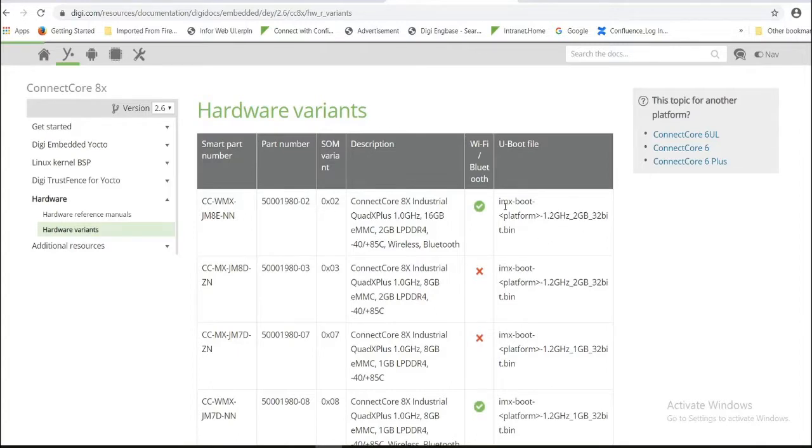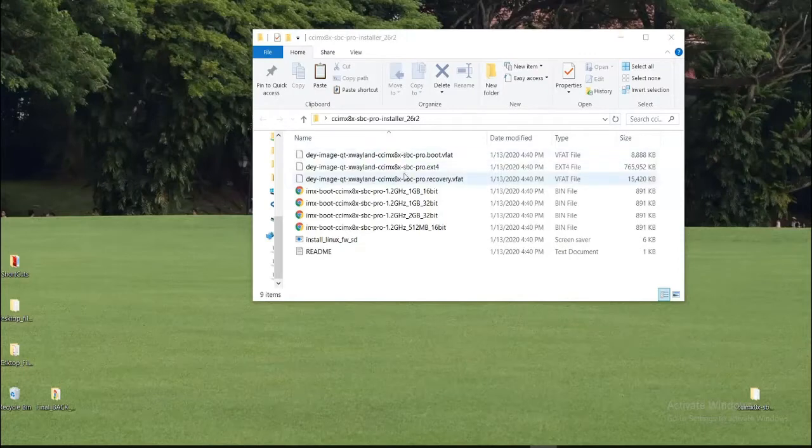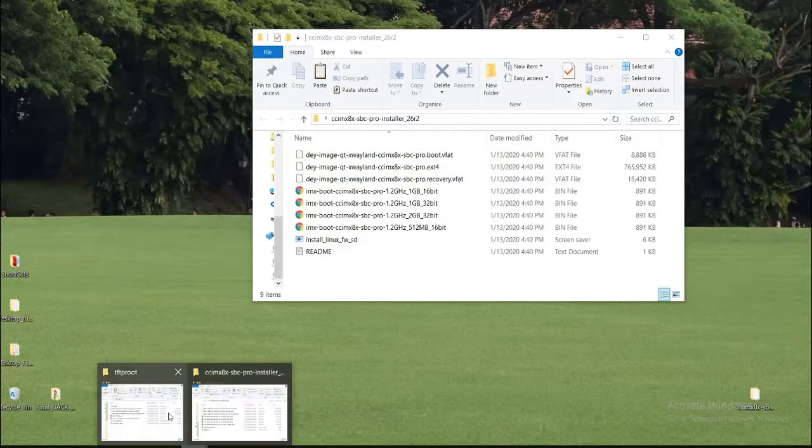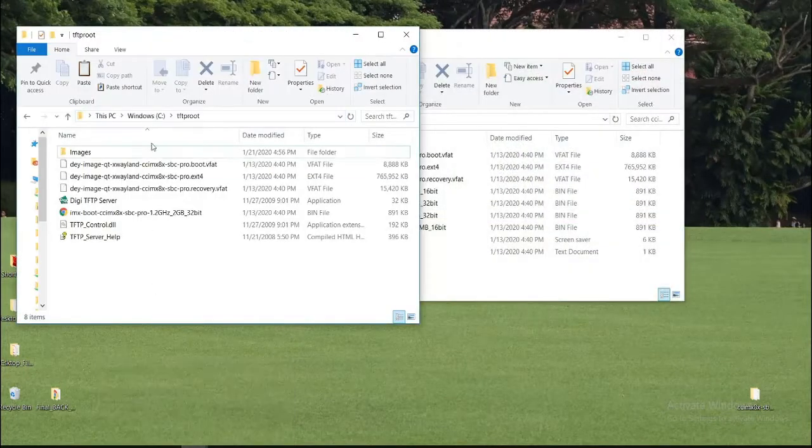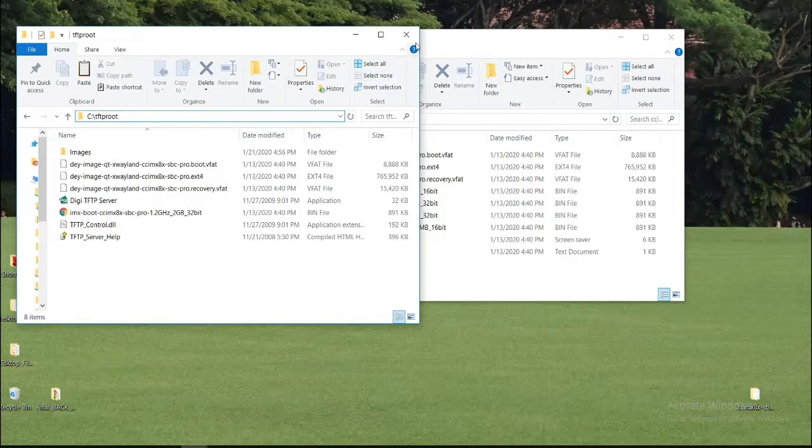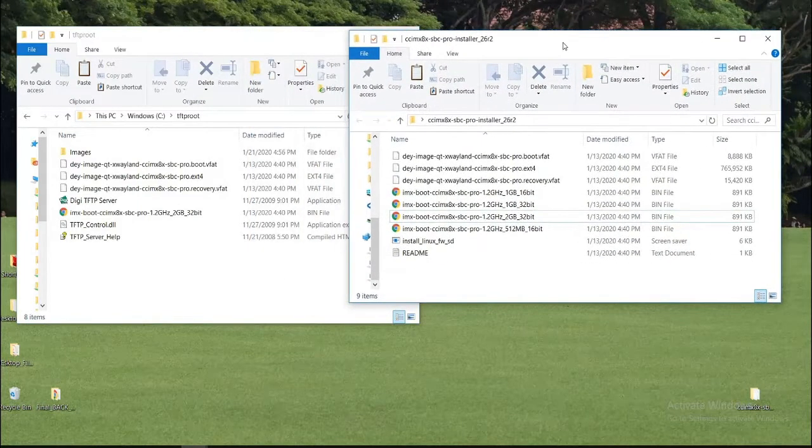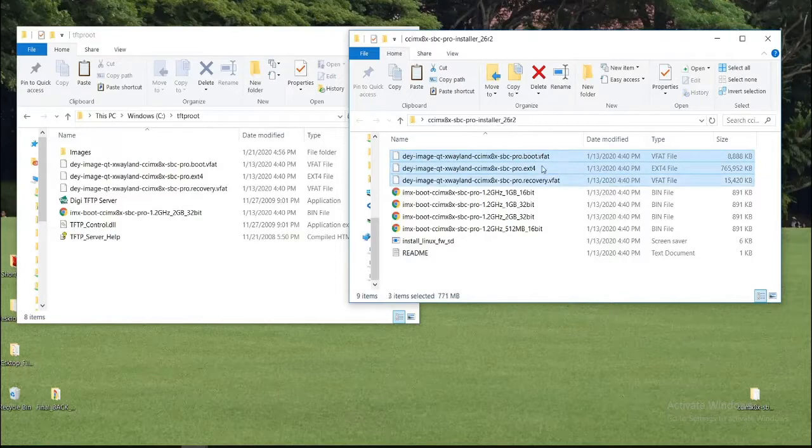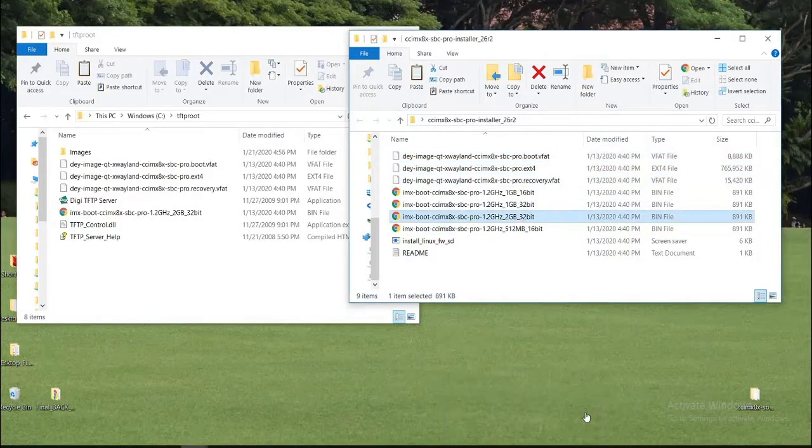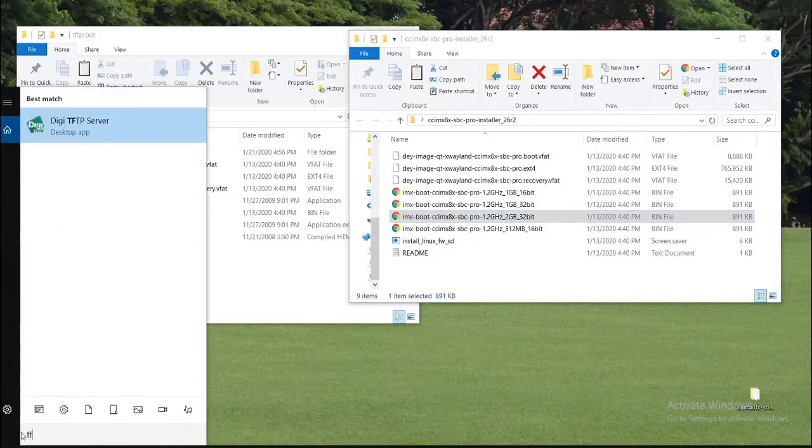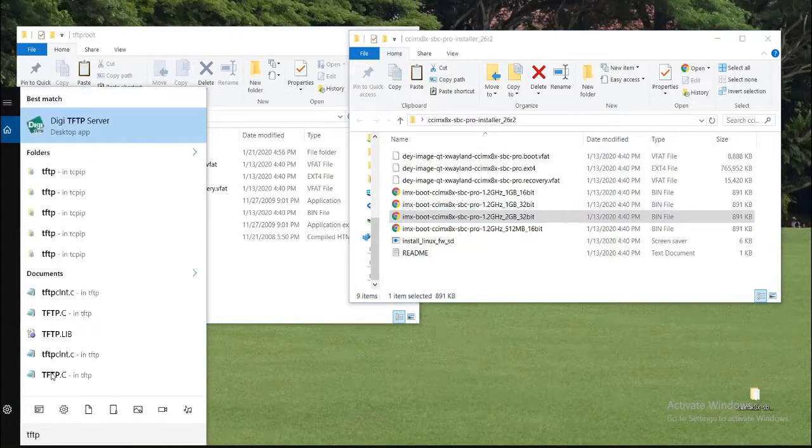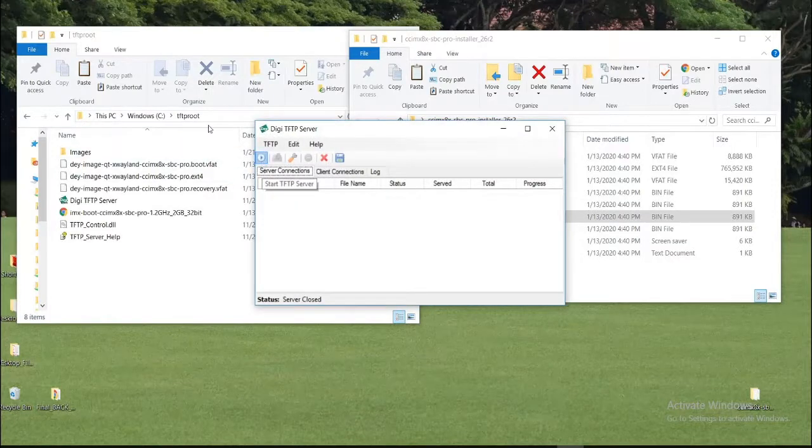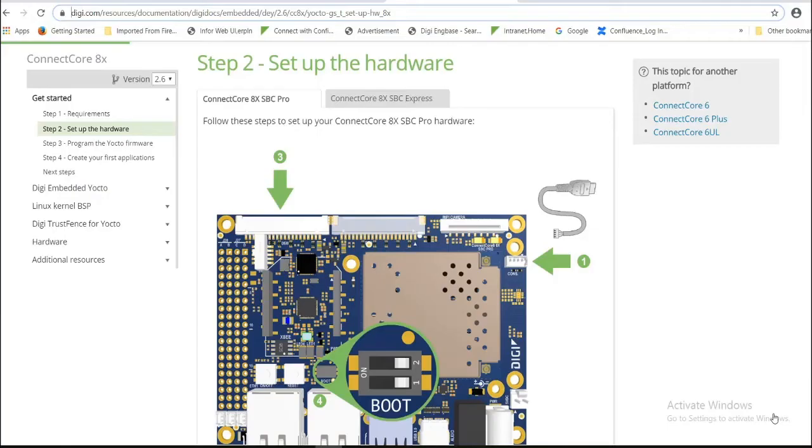Now copy these four images to TFTP server. This is the path I am using for TFTP server. This is TFTP root directory. I have already copied these images. Once copied, start TFTP server. I am using Digi TFTP server. Now server is running.